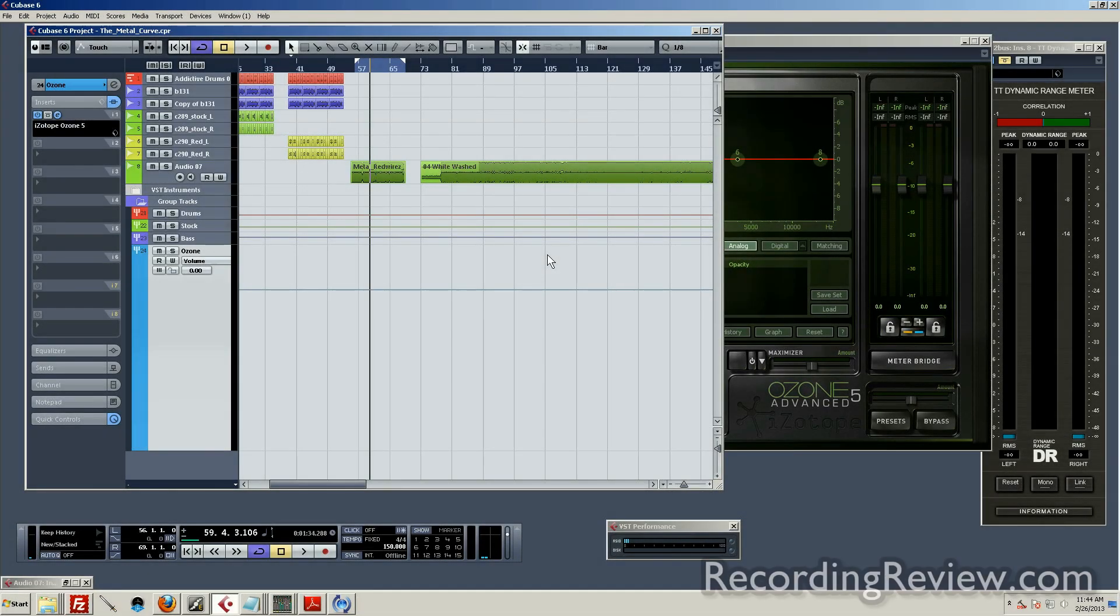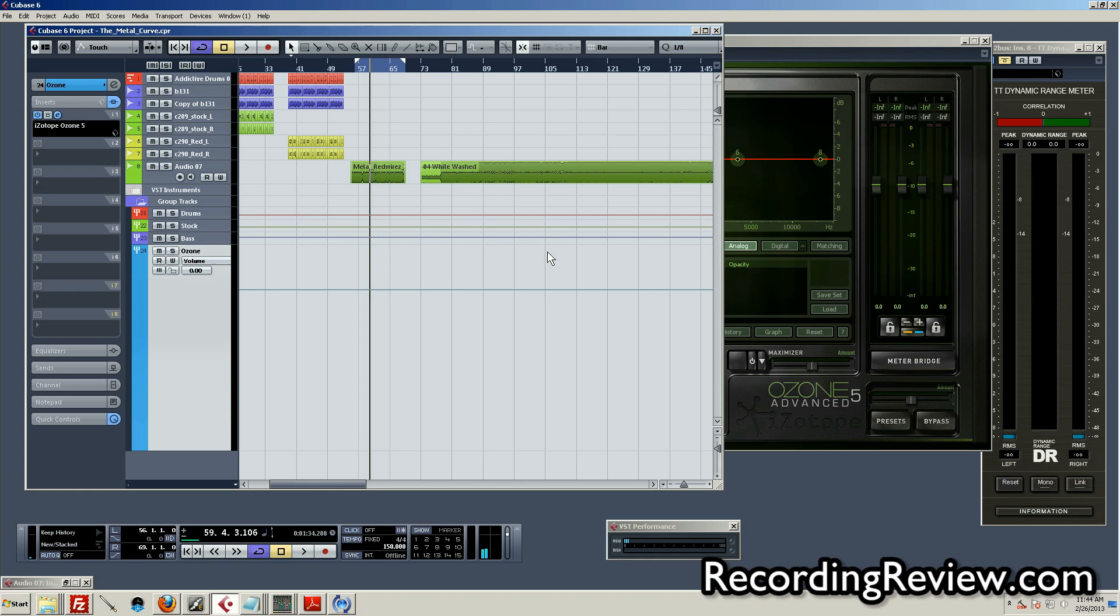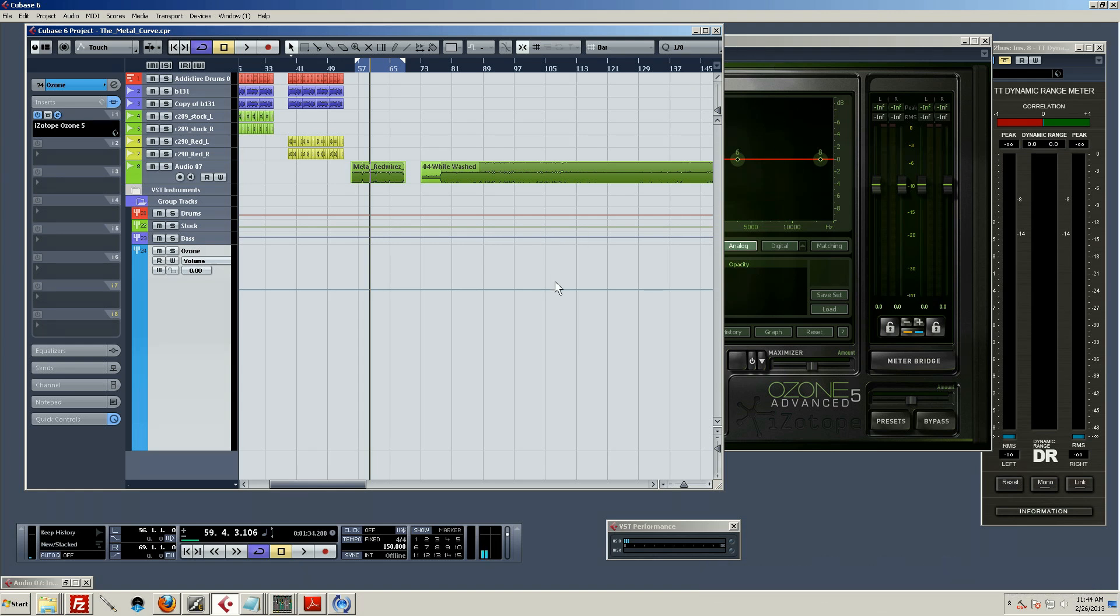Greetings folks, Ruprecht here with RecordingReview.com, and today I want to talk about a feature within iZotope Ozone 5 called EQ Matching.